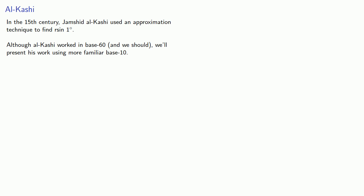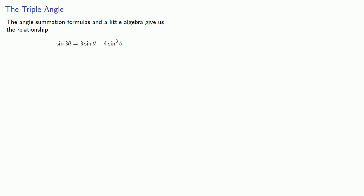Though for the sufficiently adventurous, I'll post something that shows Al-Kashi's work in base 60. The angle summation formulas and a little algebra gives us the relationship between the sine of 3 theta and the sine of theta.